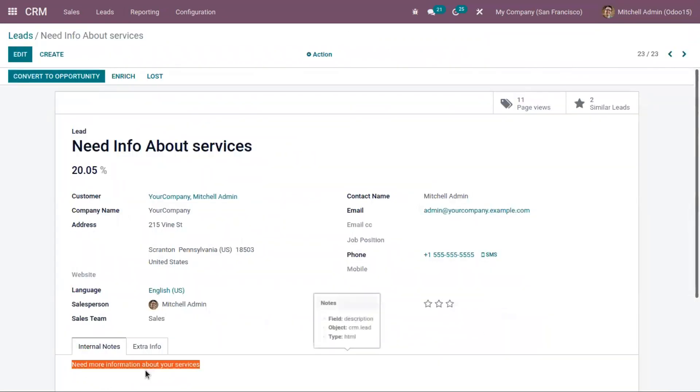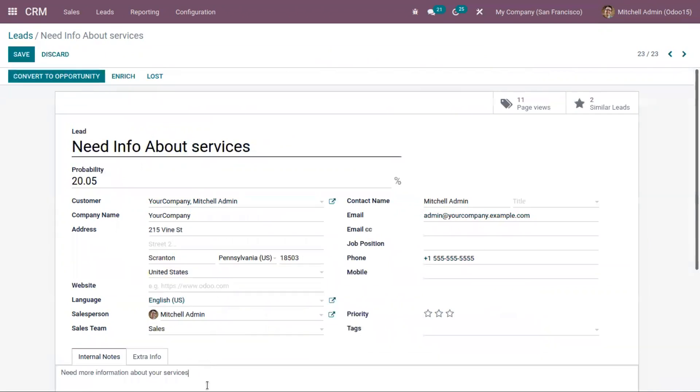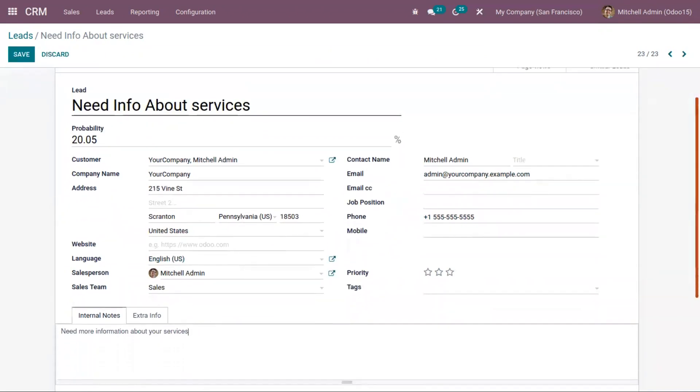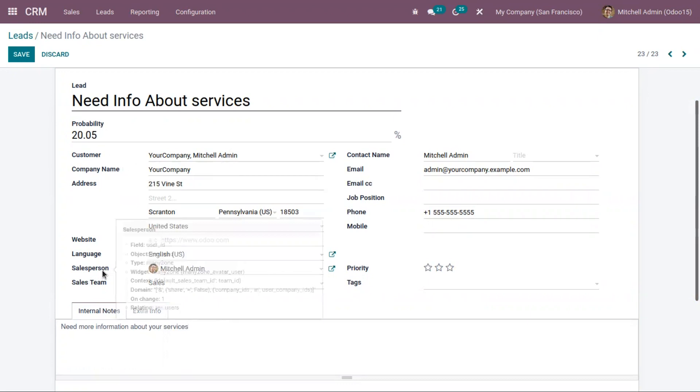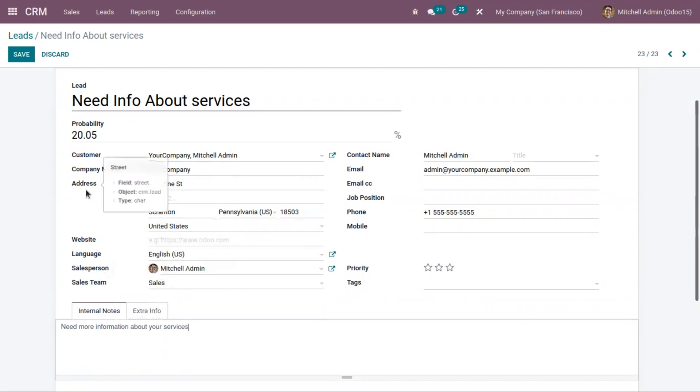Here we can see under internal notes the question that you asked inside the contact form. Odoo has automatically generated a probability, and here you can view the customer details: the name, company name, and address.